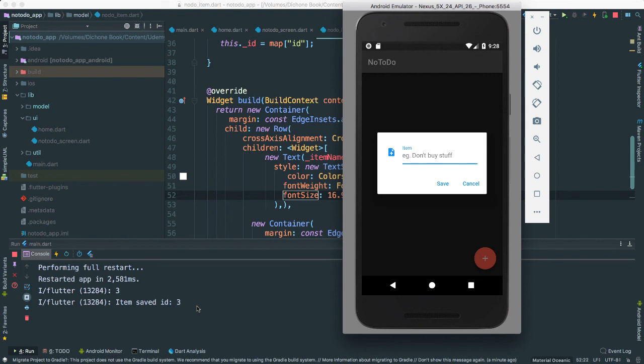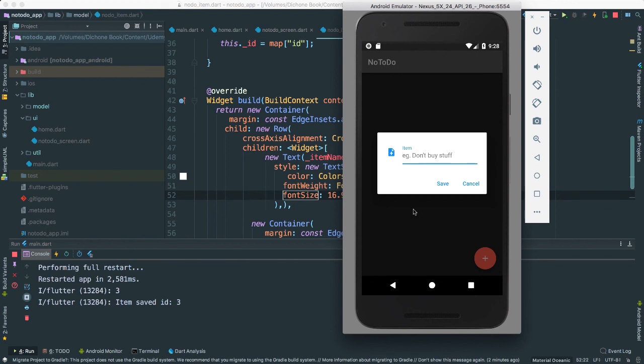In the next video, we are going to up our game here and get, at least start getting the items that we've saved on our database so we can actually retrieve the data. And then the fun part is to add the data inside of our rows in our list view. That is the fun part. All right? Perfect. I'll see you next.